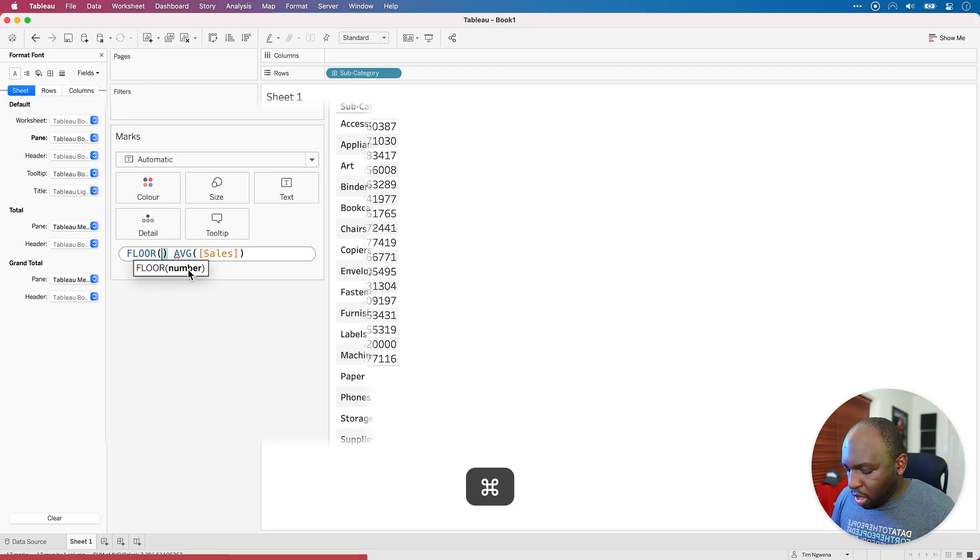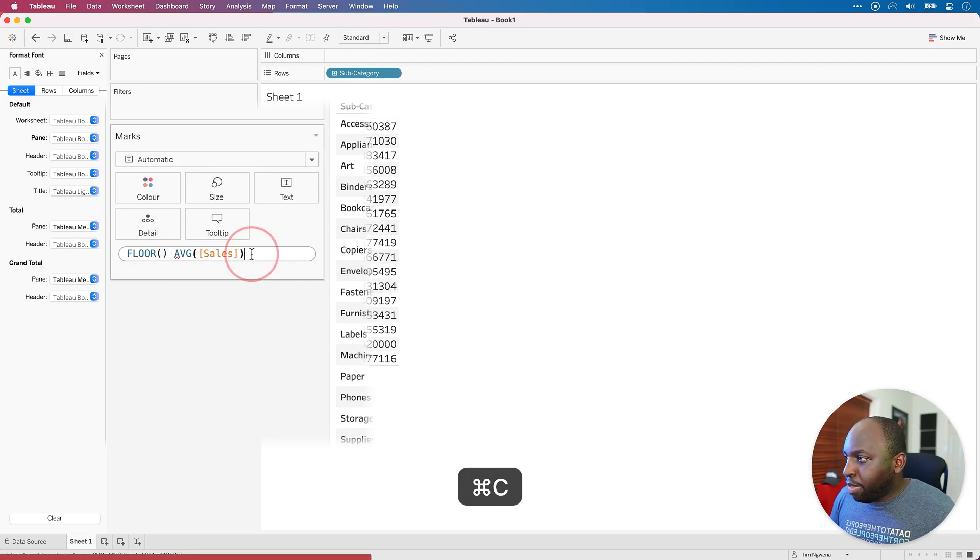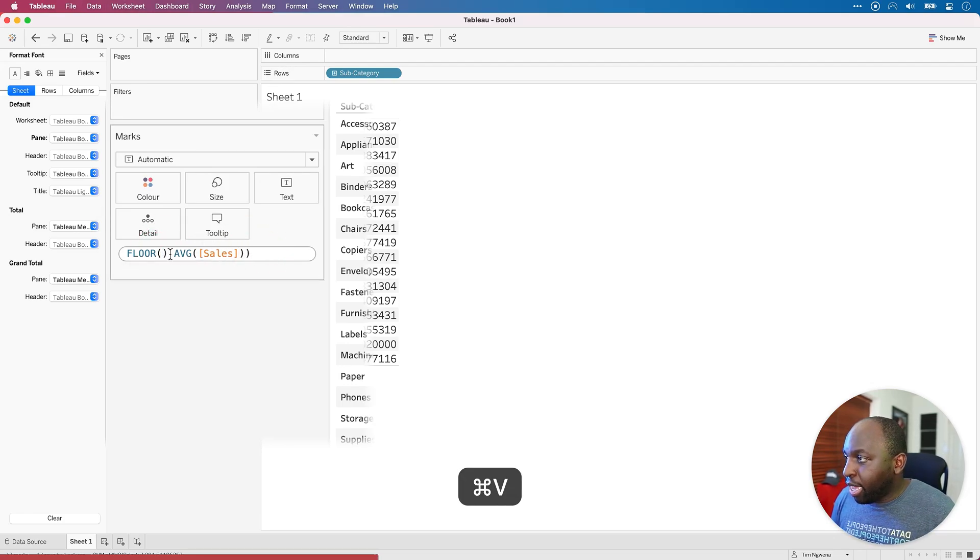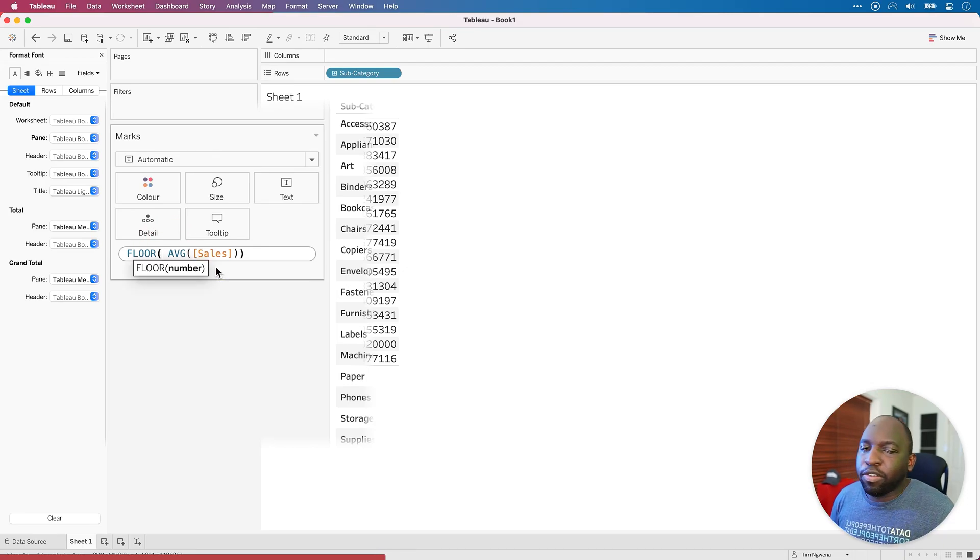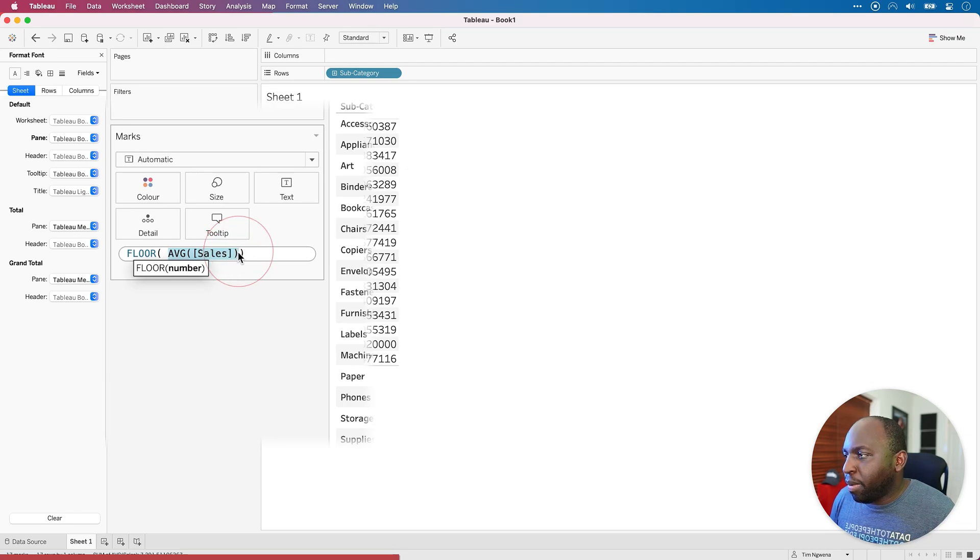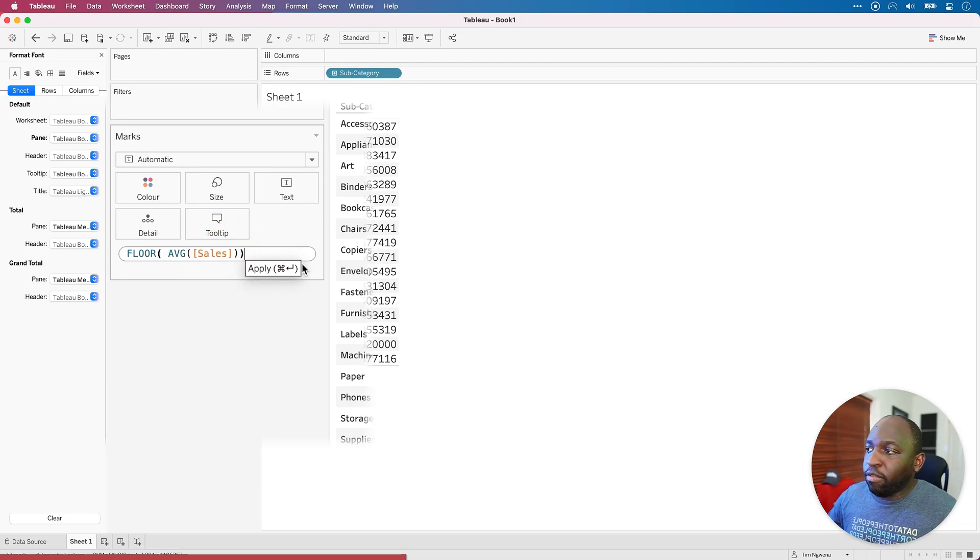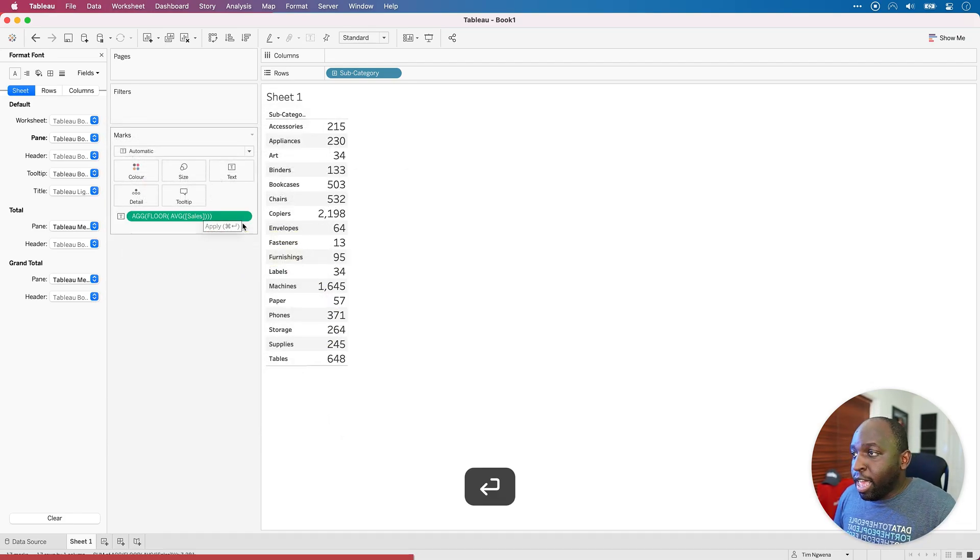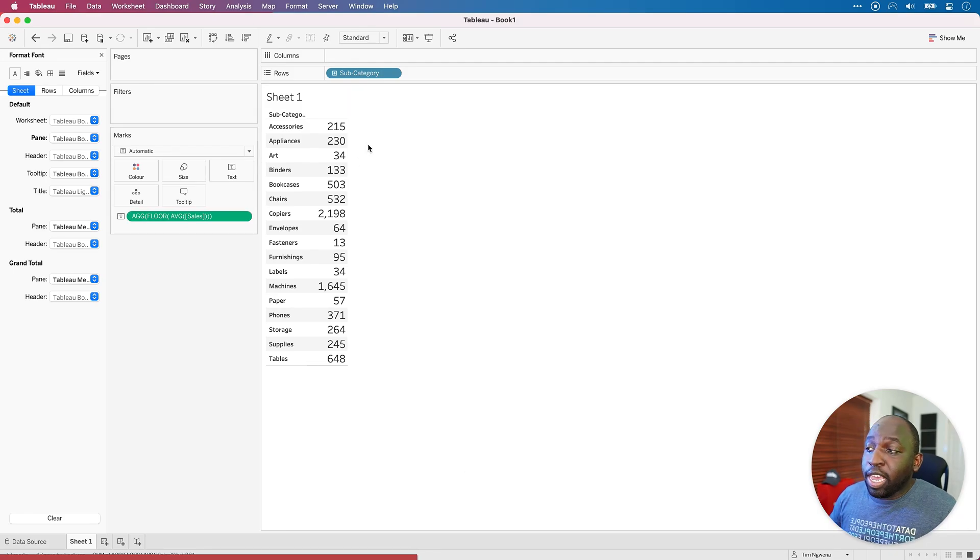So what we're going to do, we're going to grab this and we're going to put this here. And what I will do is I will bring the average sales back in as well so we can see this. So what I'll do is I'll actually copy this in advance. And now that we've written that floor around the average sales, hit enter, you'll see that you get these values.